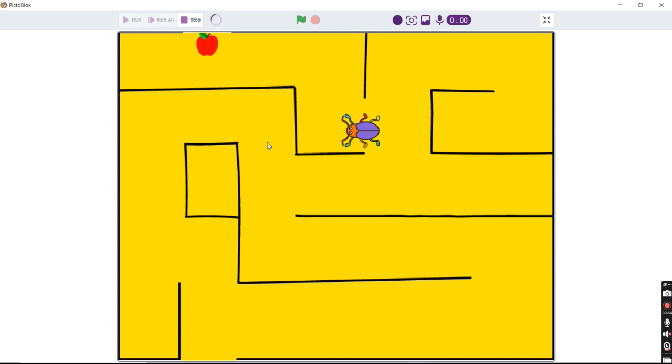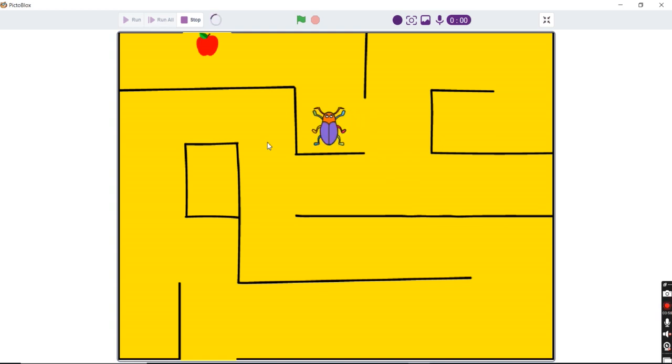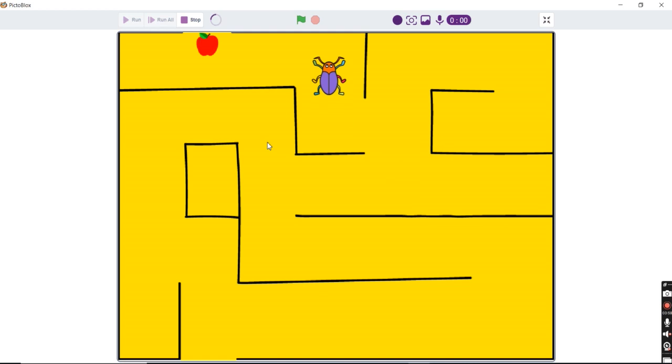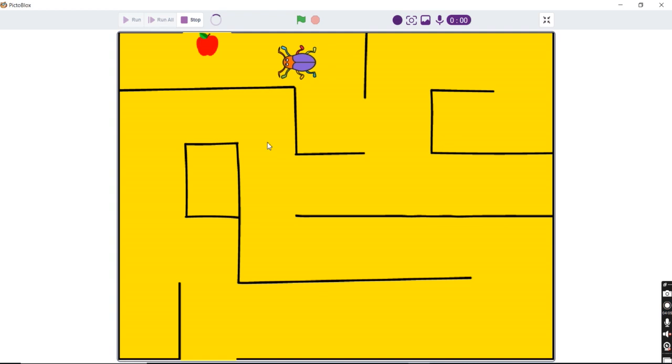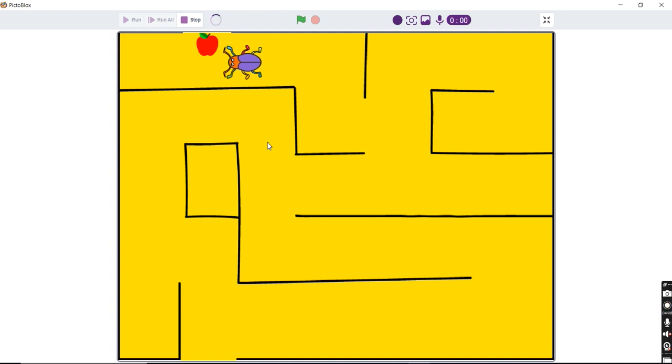My up arrow again at work. And let's say I touch the red apple, it should say I won, which I see it.